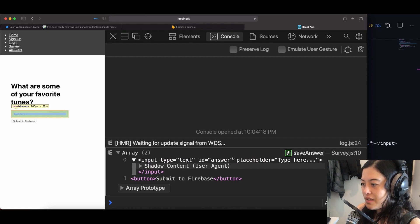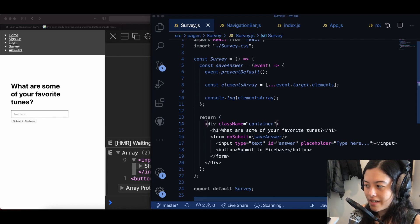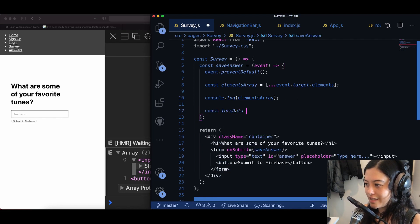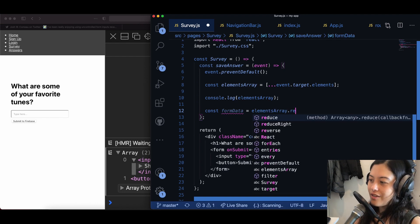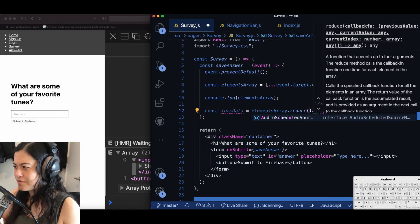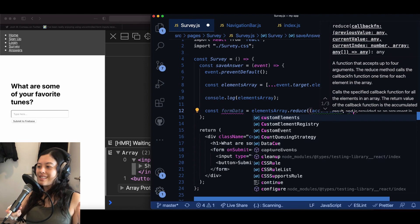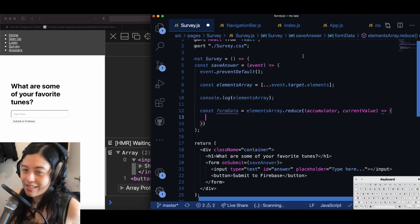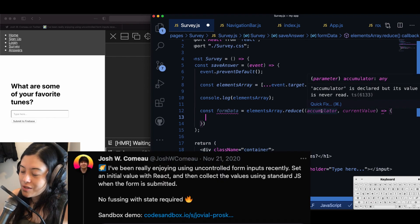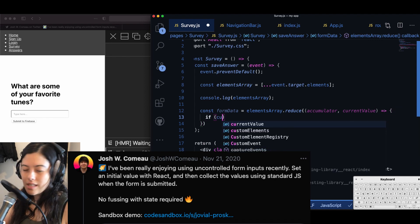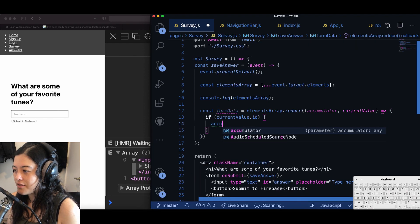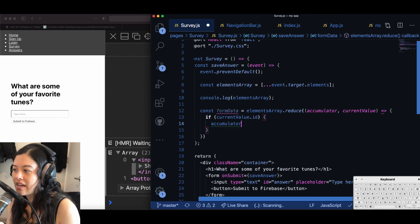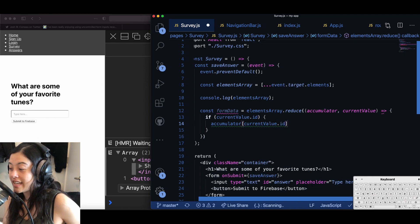We only want like the inputs which in this case we have given an ID of answer. So that is what elements array looks like and now I'm going to define const form data is equal to elements array dot reduce and use this reduce method which is like a special array method which takes in an accumulator and the current value of the array. I know this is kind of extra for just one element but I did want to try out using uncontrolled form components based off of this Twitter post from Josh Camus, like a famous friend and developer.